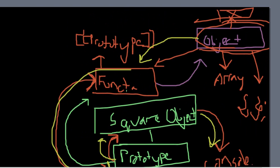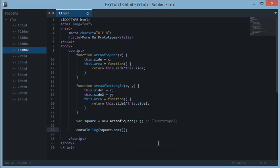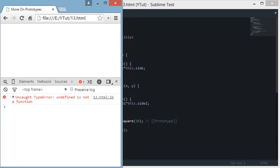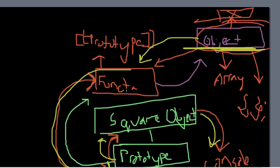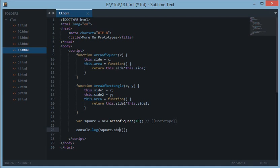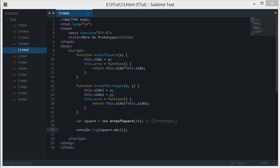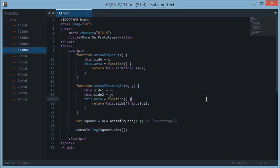If we call an unknown method like ABC, JavaScript keeps looking up the chain until null is returned. When it reaches Object and asks do you have a method named ABC, Object says no. Since there's nothing above Object, JavaScript throws an error: uncaught TypeError, undefined is not a function. That's how the prototype chain works. Don't forget to subscribe and stay tuned for more tutorials.